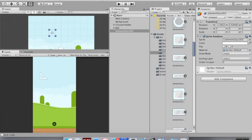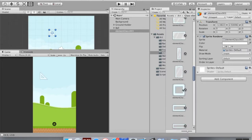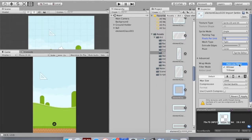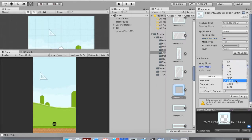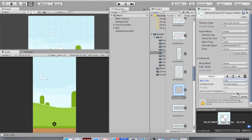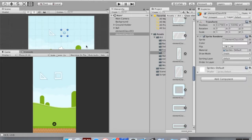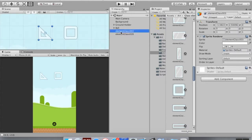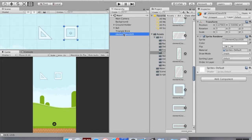Next I'm going to create one of these square bricks. I'll use this square brick that doesn't have any glass reflections. Again, it's 70 by 70, so I'm going to change the pixels per unit to 70 so it takes up exactly one unit left-to-right and up-and-down. I'll change the filter to no filter, change the max size to 128, apply that, and drag it into the scene. I'll rename these: this one is 'triangle brick' and this one is 'square brick'.